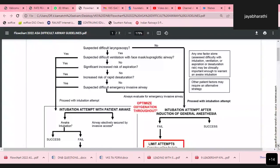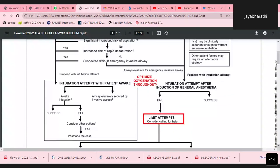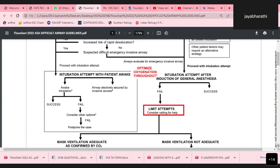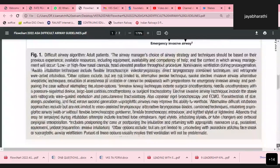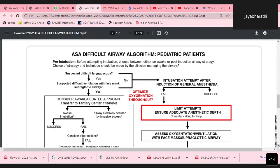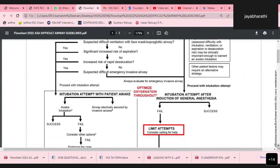Difficult supraglottic airway ventilation is defined as not being possible to provide adequate ventilation due to difficulty securing the supraglottic airway, requiring multiple placement attempts, inadequate airway seal, excessive gas leak, or excessive resistance to ingress of gas. Difficult or failed tracheal intubation requires multiple attempts or fails after multiple attempts. Difficult or failed tracheal extubation involves loss of airway patency and adequate ventilation after removal of a tracheal tube or supraglottic airway from a patient with a known or suspected difficult airway.